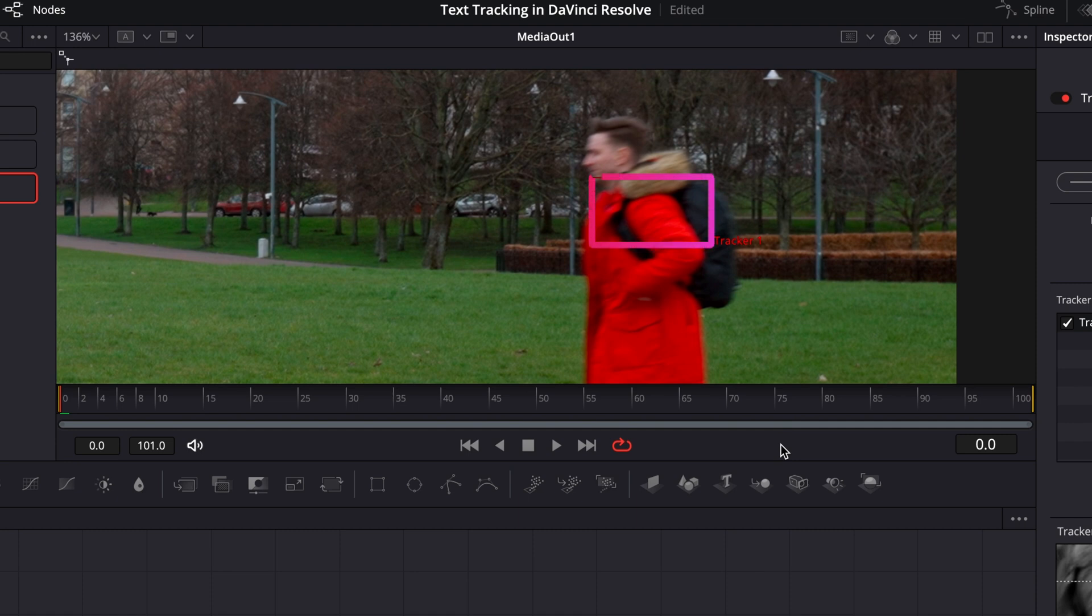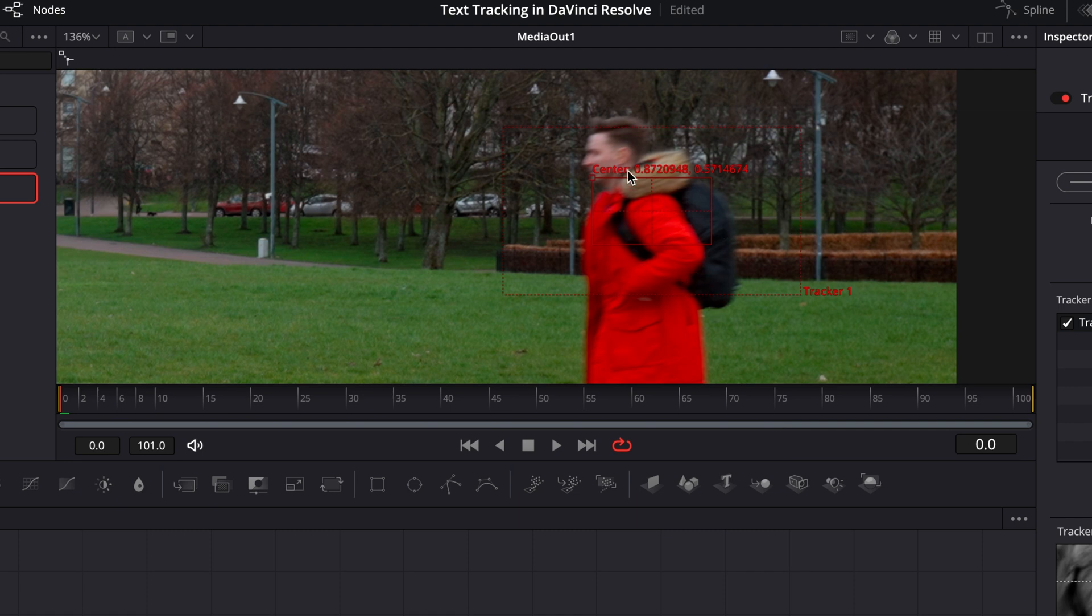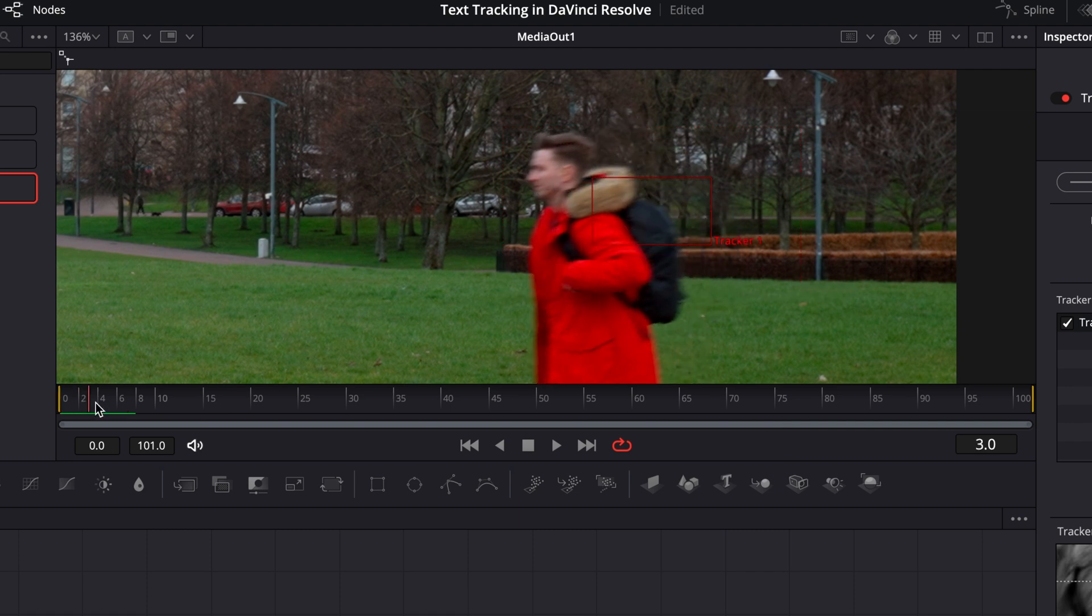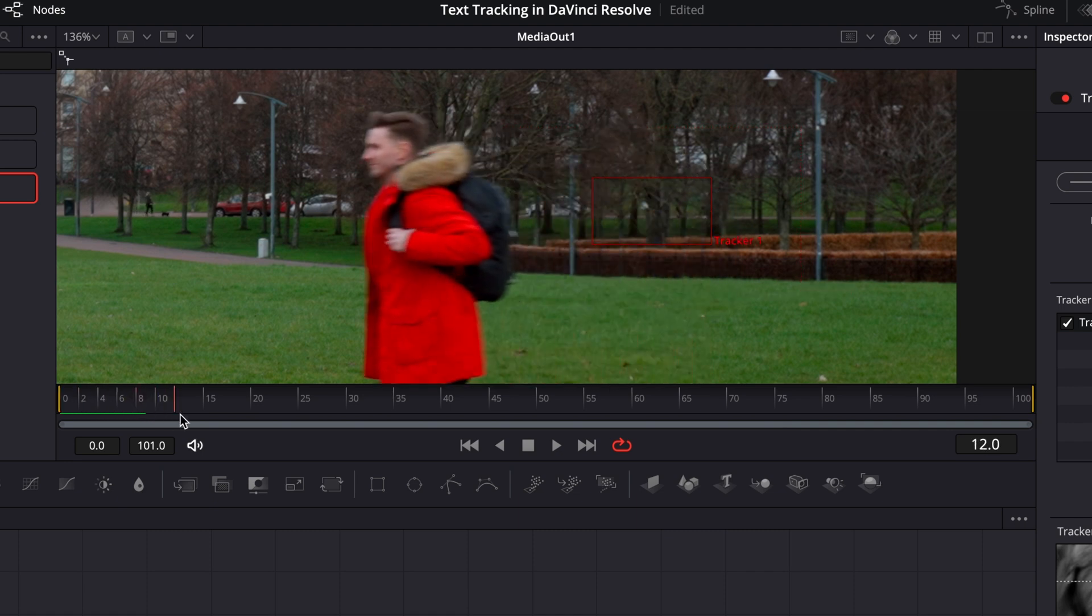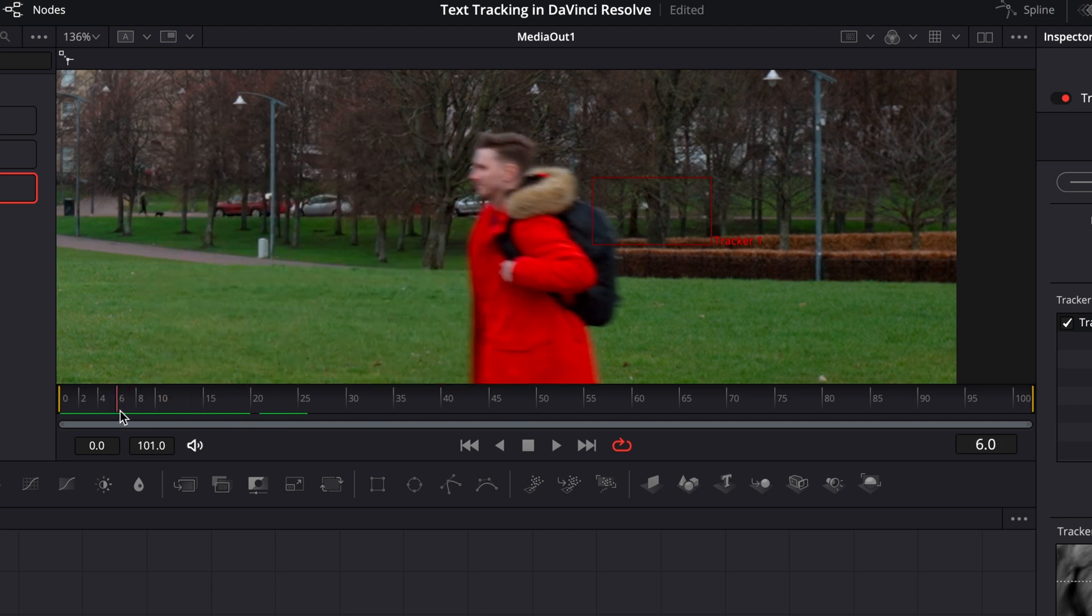This is a pretty consistent image throughout the shot. It's also pretty unique because you have my bag behind it, the strap in front of it, and the hood above. So it's hard to confuse this area with somewhere else.